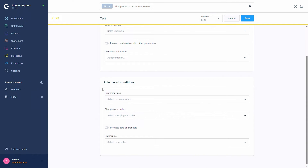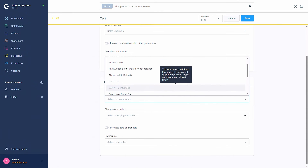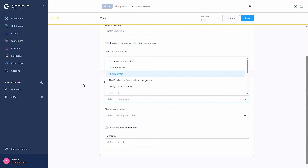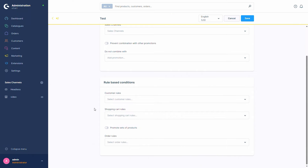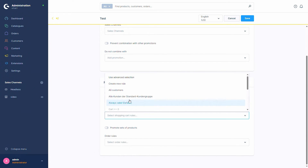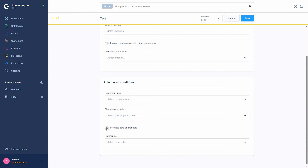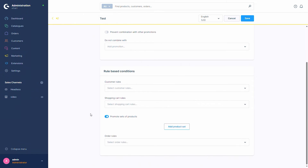Next we have the rule-based conditions. First we have the customer rules — basically a rule that defines for which customers this promotion is available. You can select one you've already created or create a new rule. Then we have the shopping cart rules: what is in the shopping cart, for which products the promotion is available, or what the cart has to look like for this promotion to be available. You can select existing rules or create new ones.